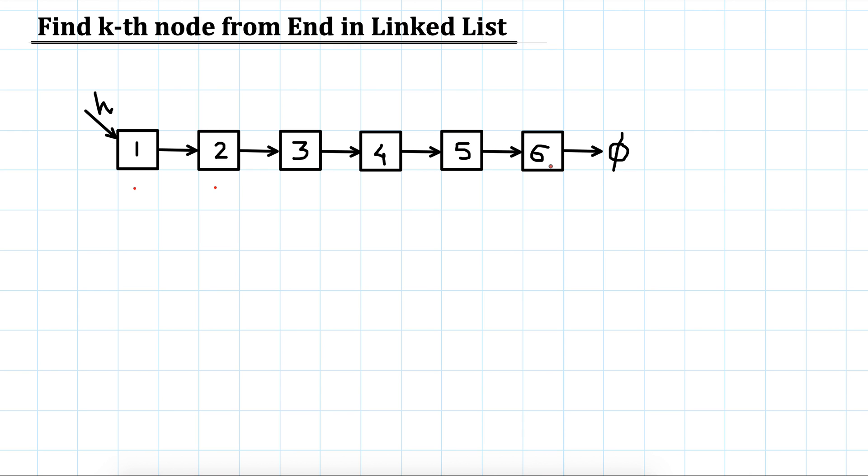But if we want to print an element from the end of the list, then it needs some trick because the next pointers all only go in the forward direction in the case of a singly linked list.